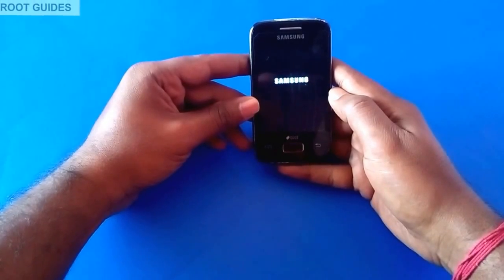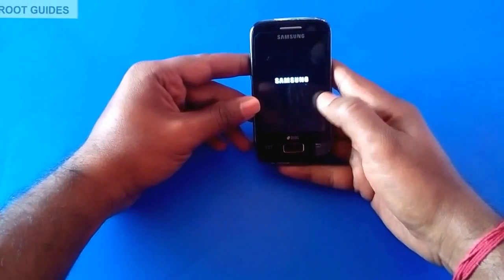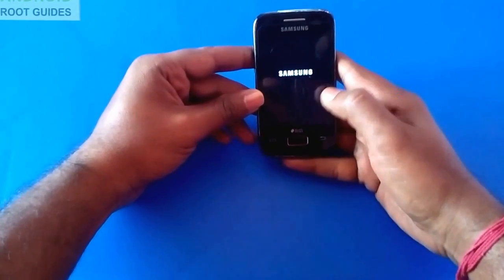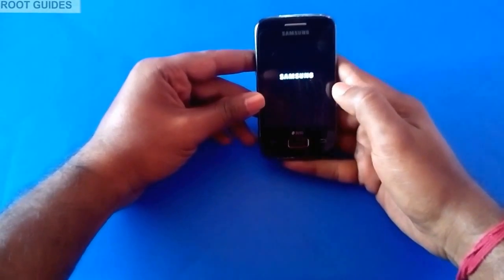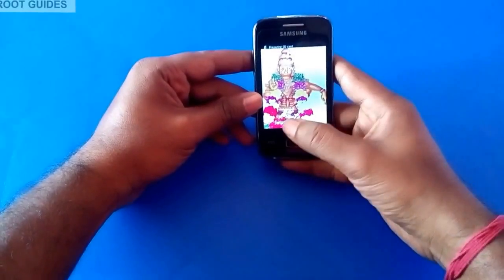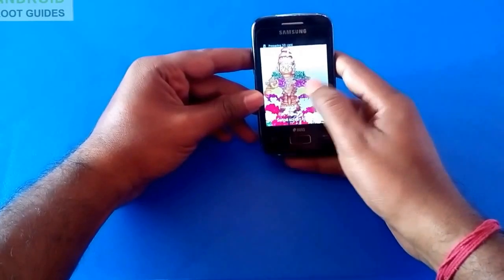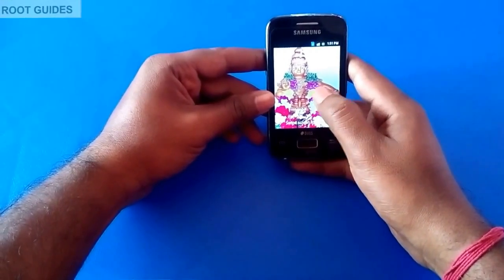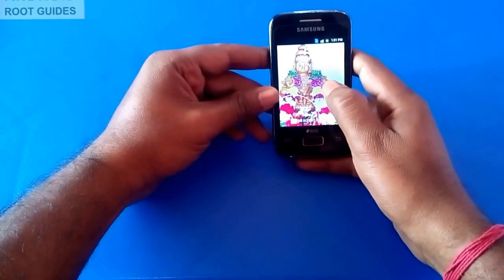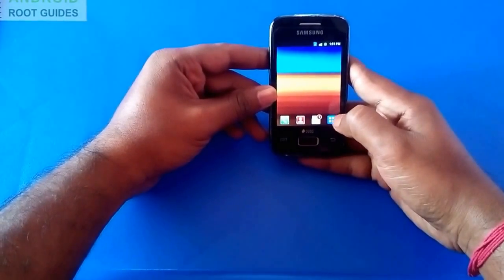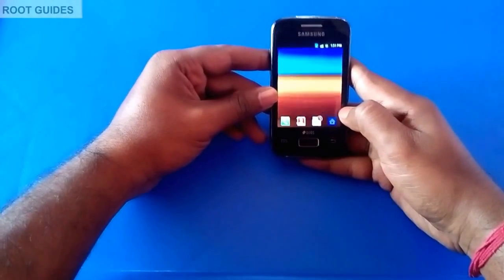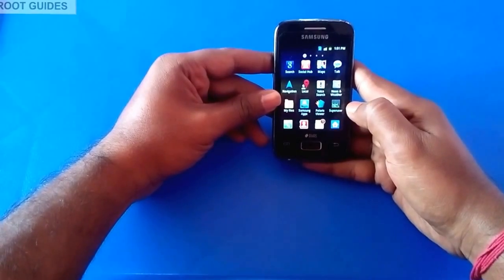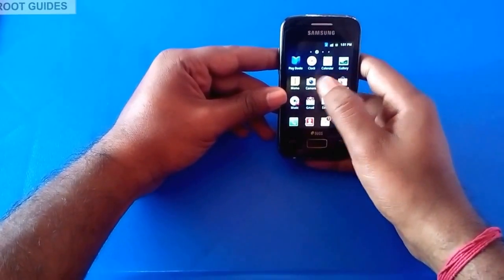If the rooting process is successful, we will have the SuperUser app installed on our device. Let's check whether we have the SuperUser app. Go to the Apps menu and see whether the SuperUser app is there.